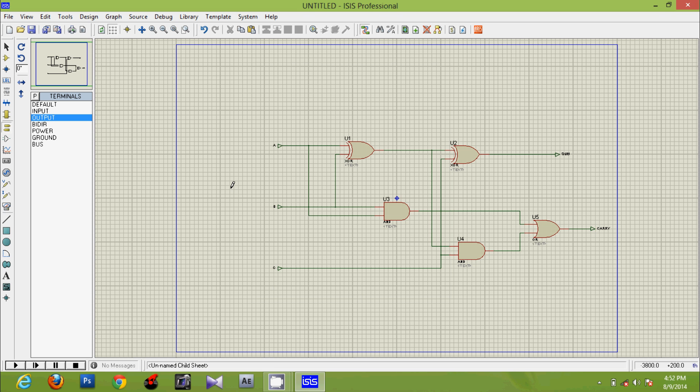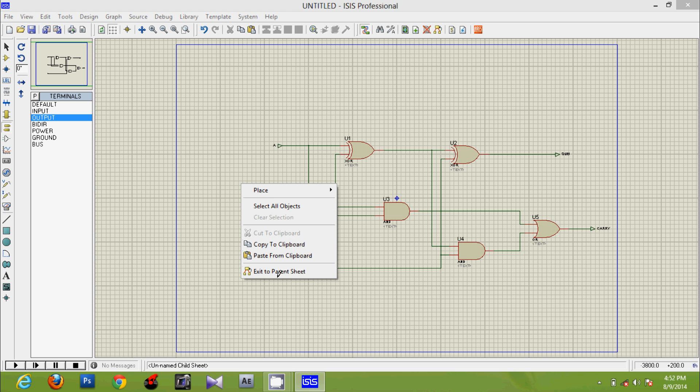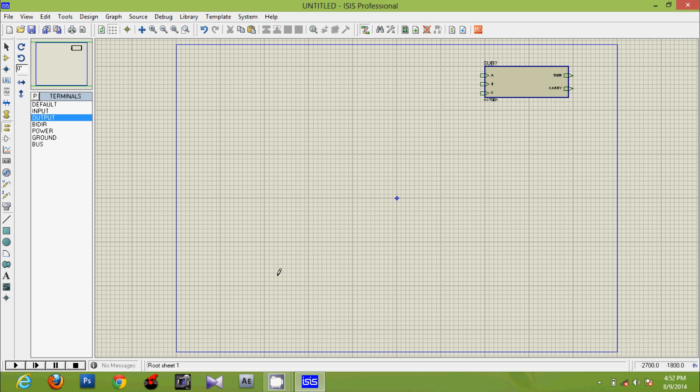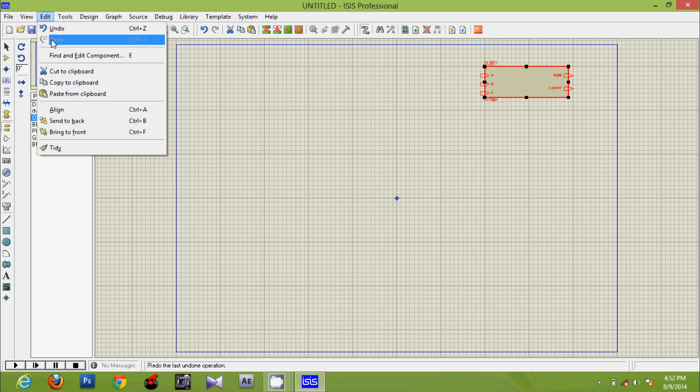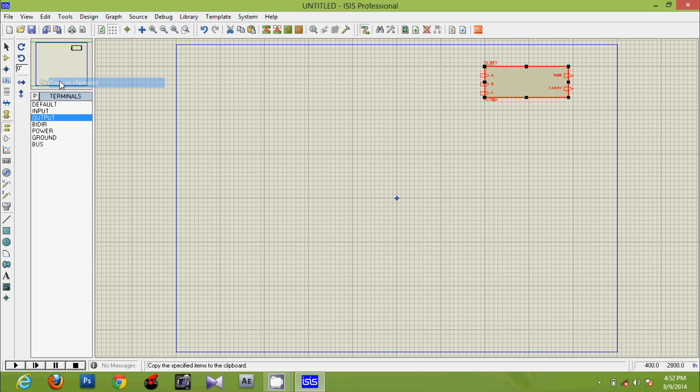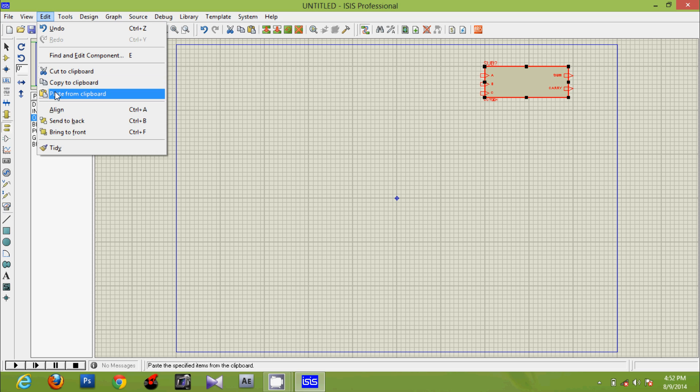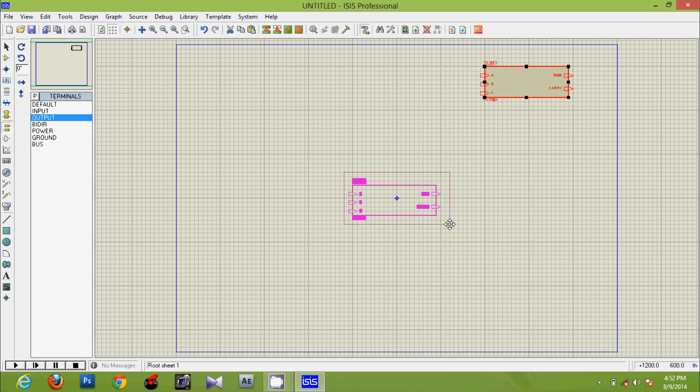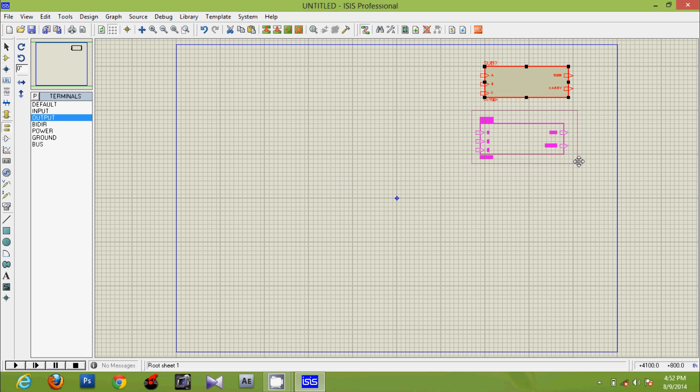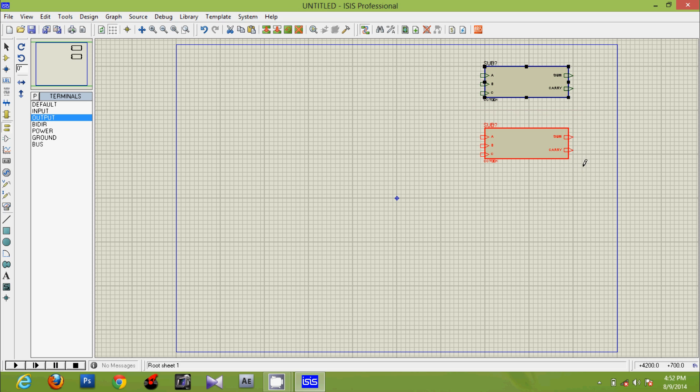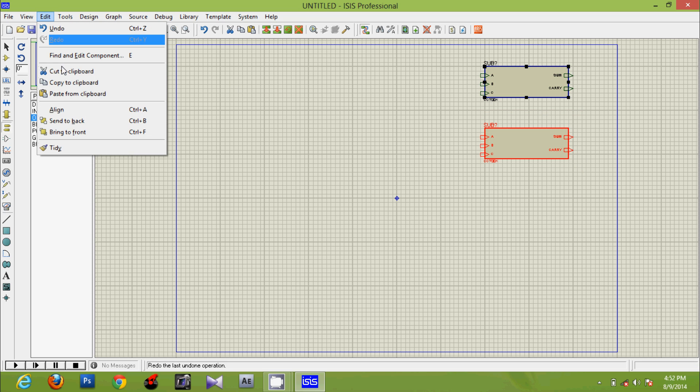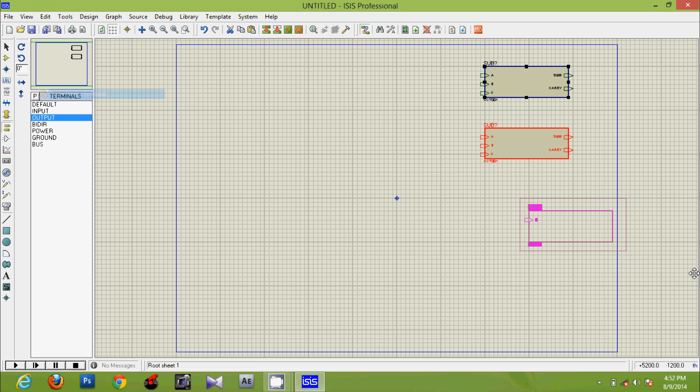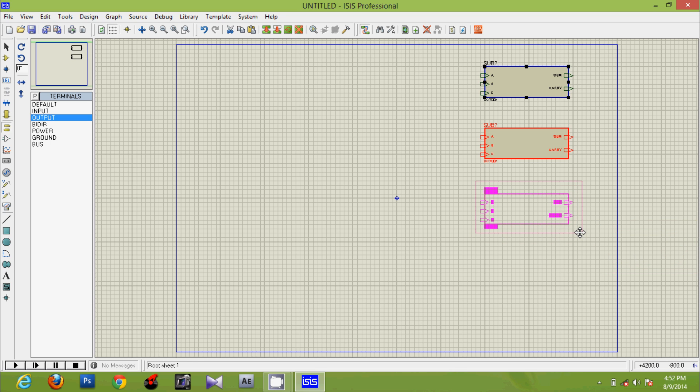Now return to the parent sheet. We copy the substructure to clipboard. We paste it. We paste it for a total of three times, which will provide us four substructures.